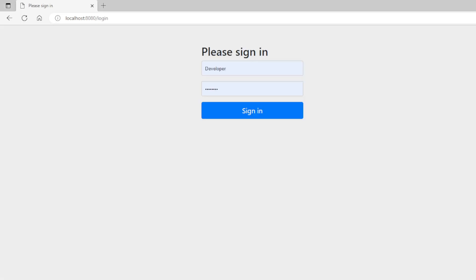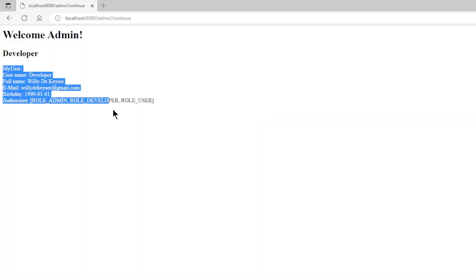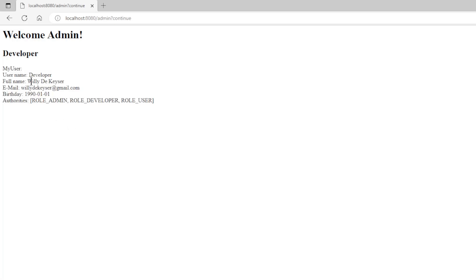Then we go to the admin page. After logging in with the developer user, we can view the page. This one also works fine. As you can see, the new custom data from our database is visible.